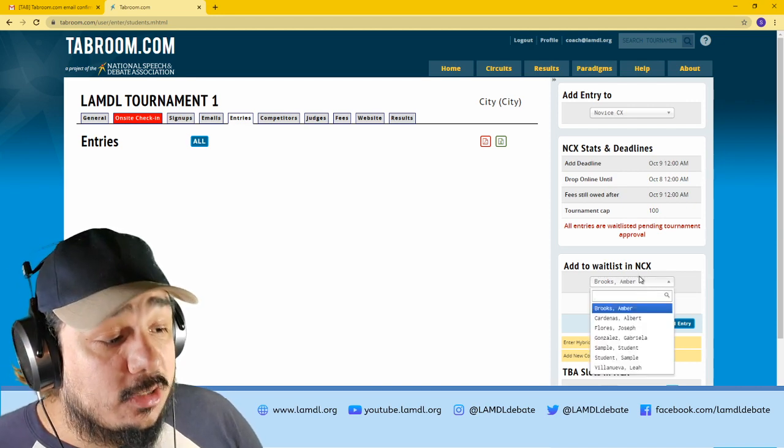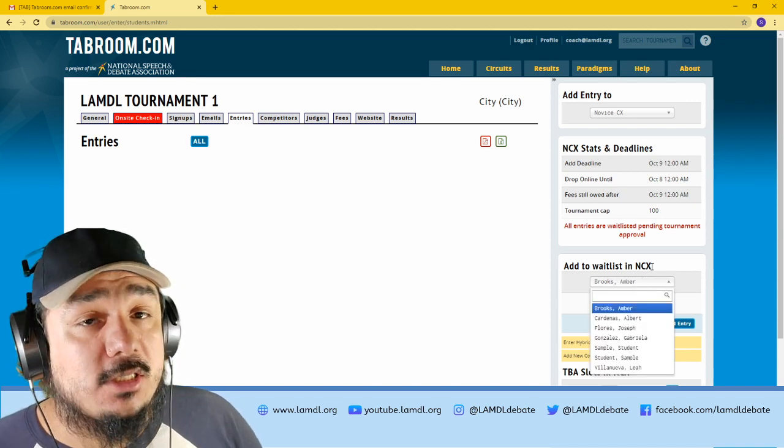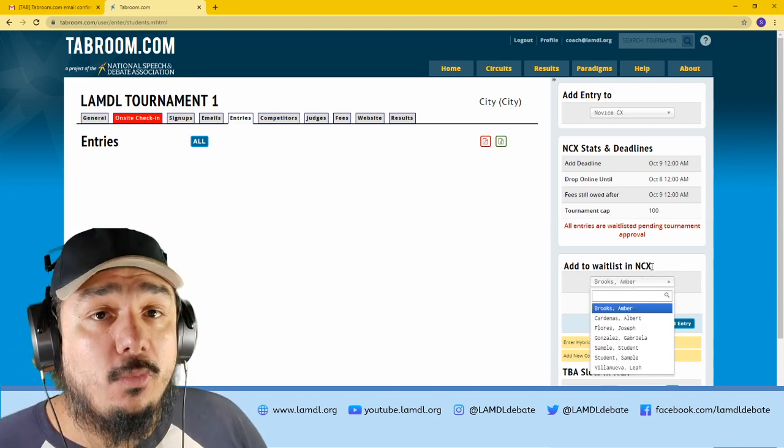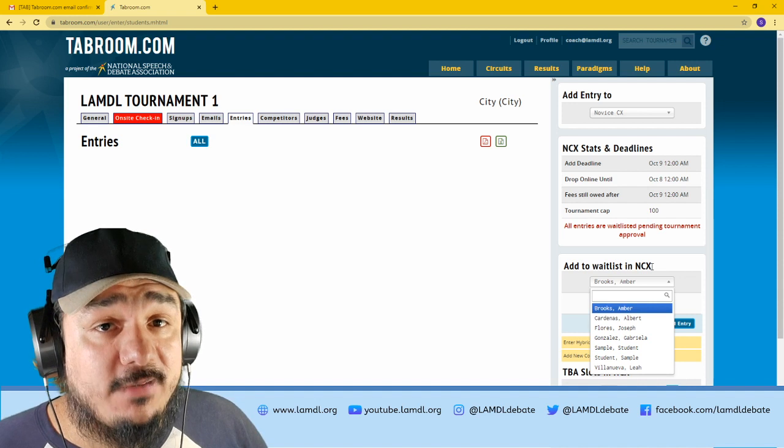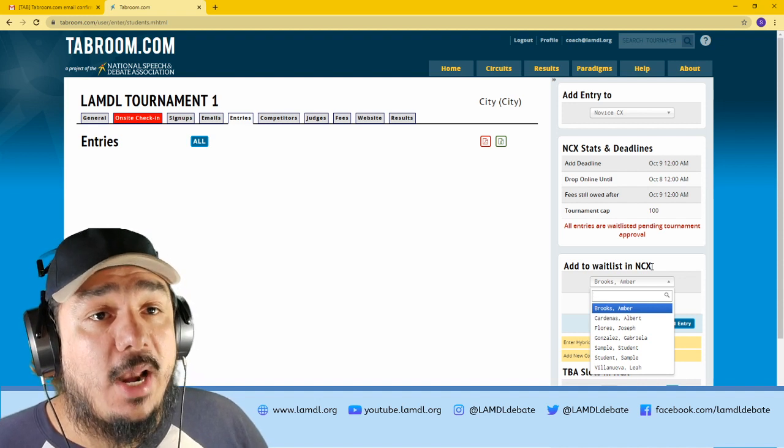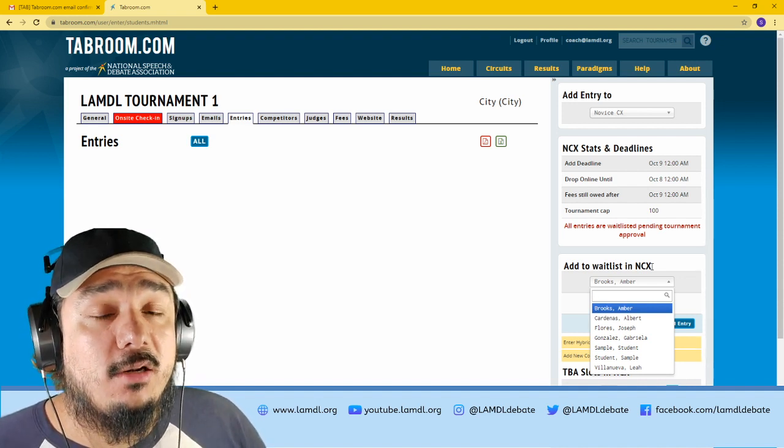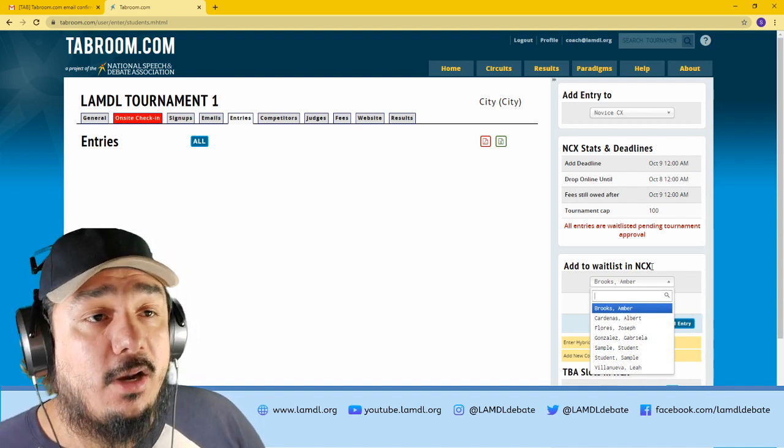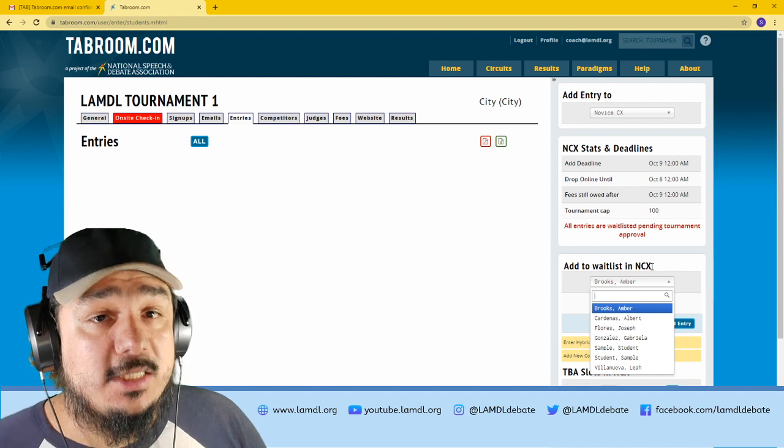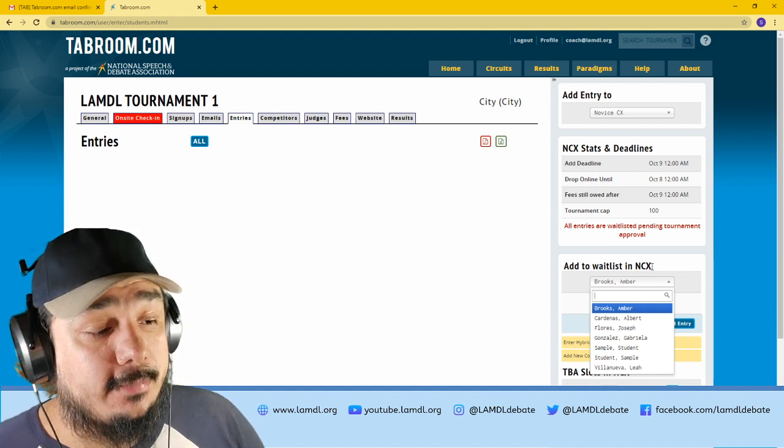For our tournaments, all the entries are going to be waitlisted by default, and I will move them off the waitlist once I can confirm that they've turned in their proper releases and paperwork.